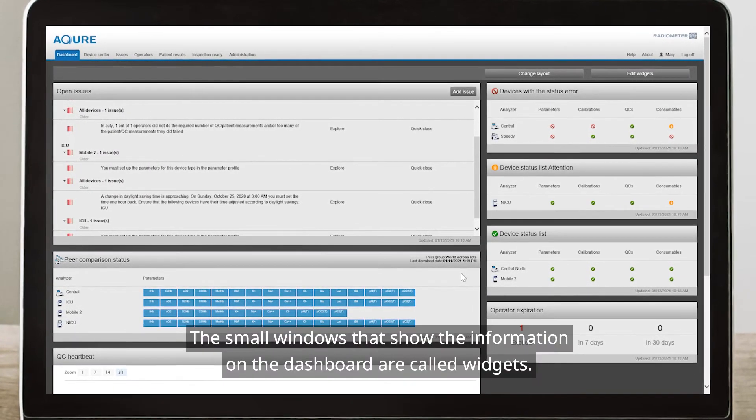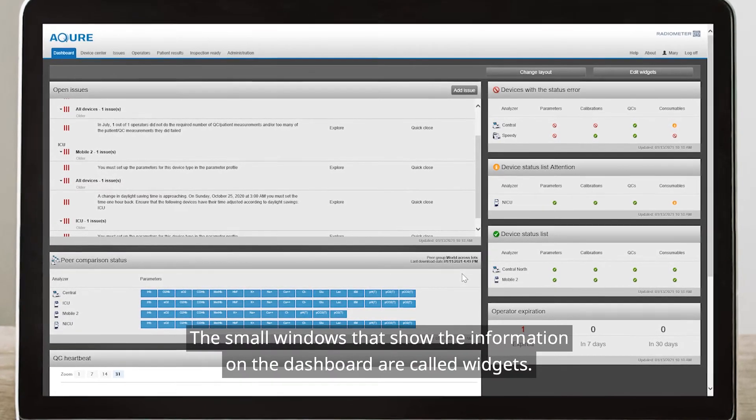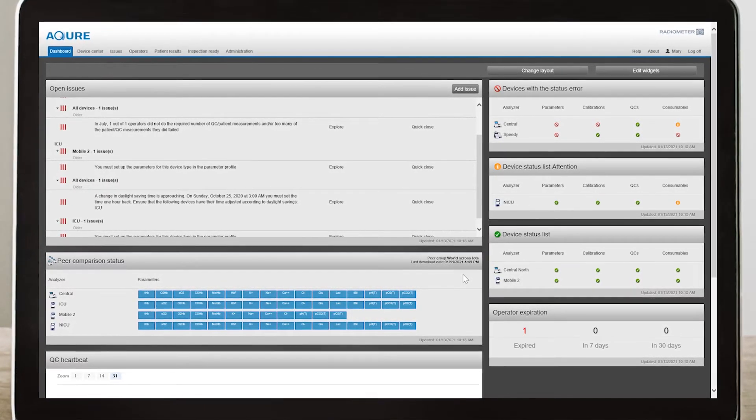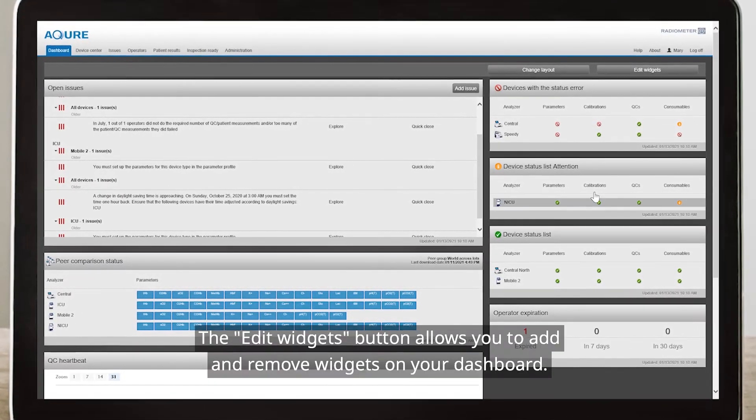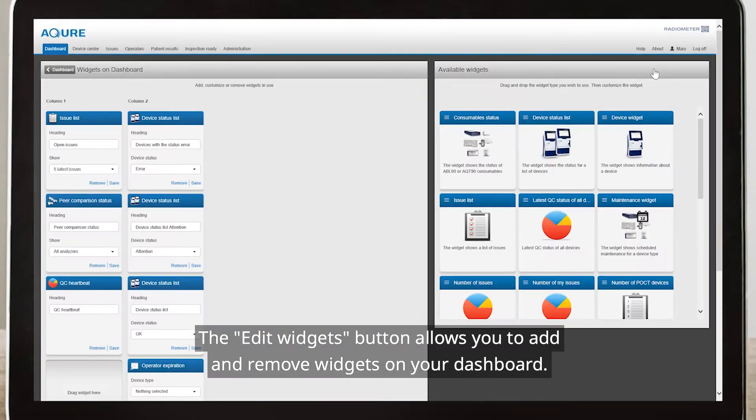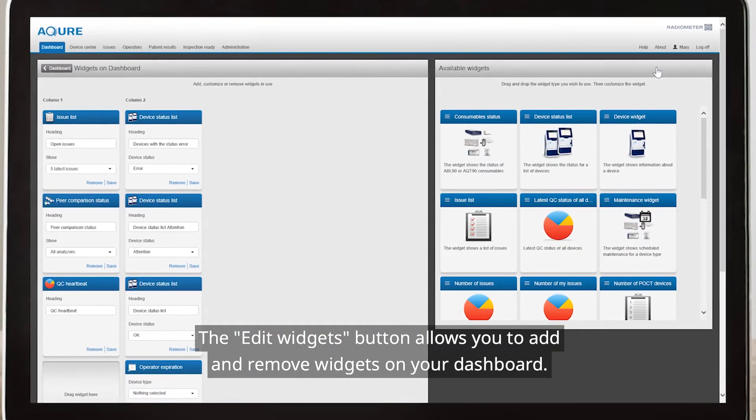The small windows that show the information on the dashboard are called widgets. The Edit Widgets button allows you to add and remove widgets on your dashboard.